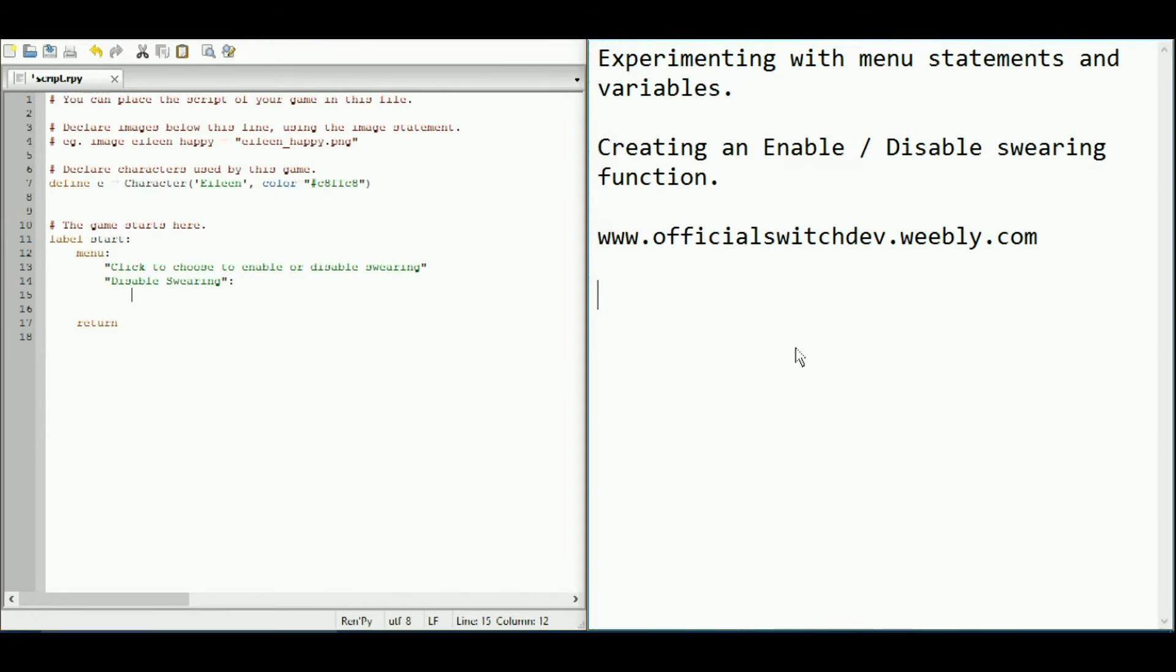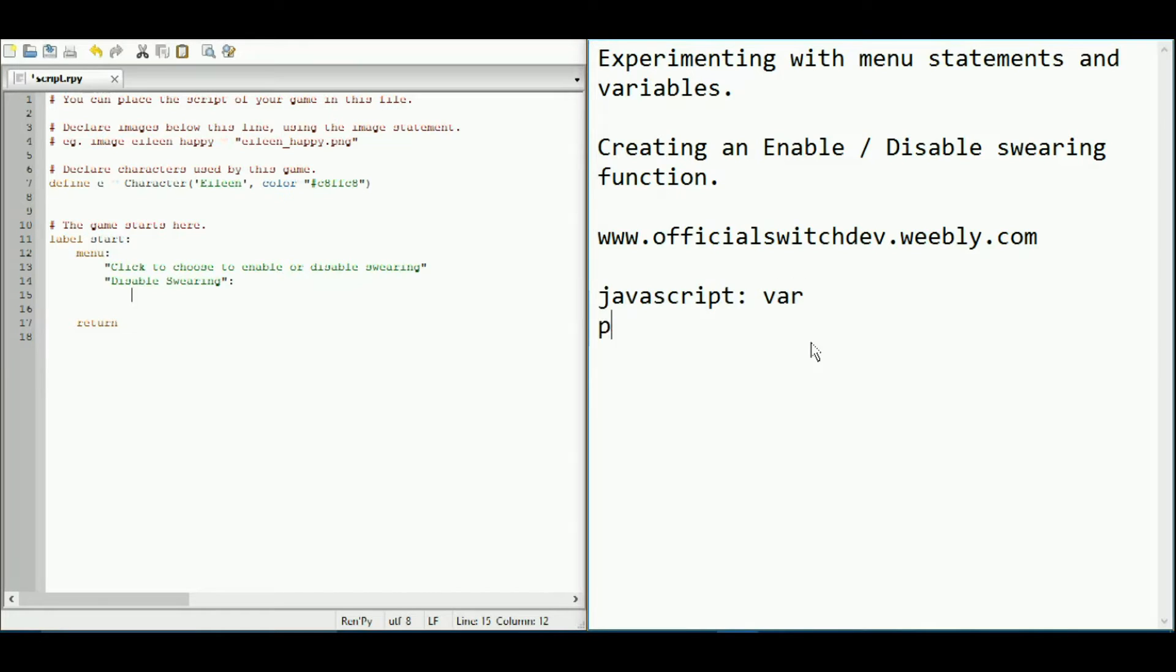Now, for those of you familiar with other programming languages, in JavaScript to define a variable you need to use the var. Okay, and in Python, I think if I'm correct, you use def equals. Yeah. You actually don't have an equals for that. Don't take me on my word, Python. I haven't used it in so long.